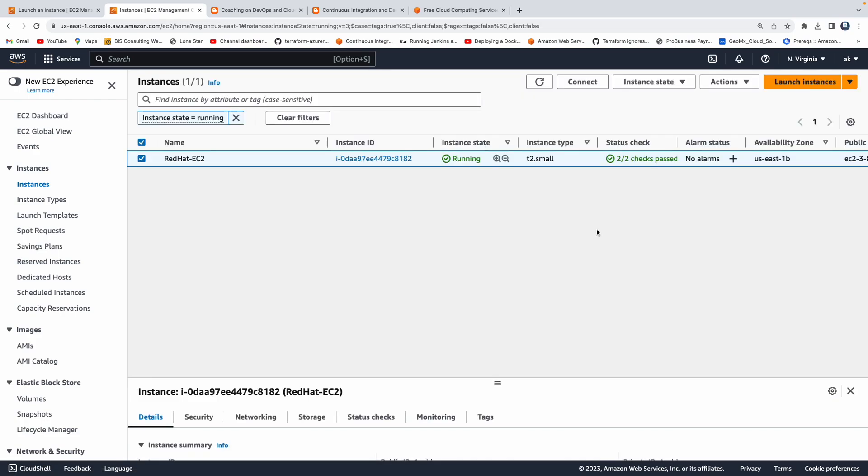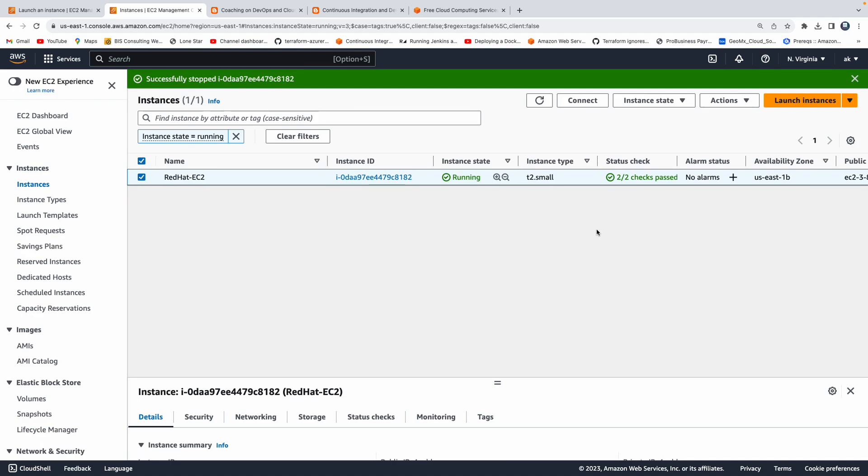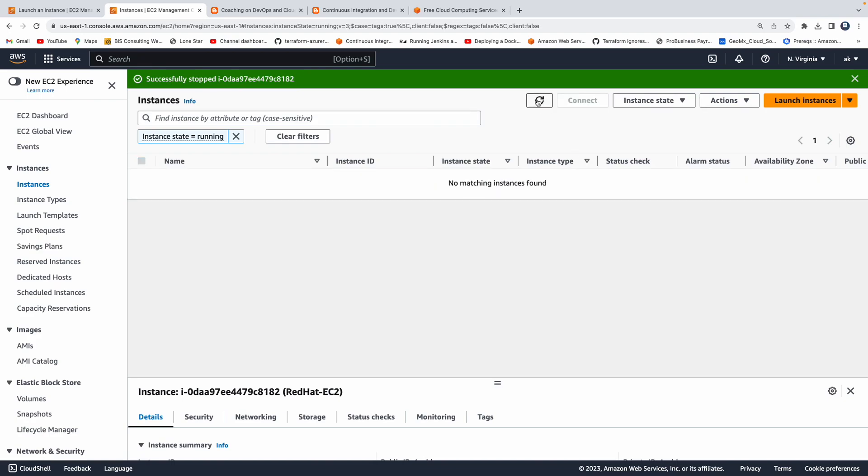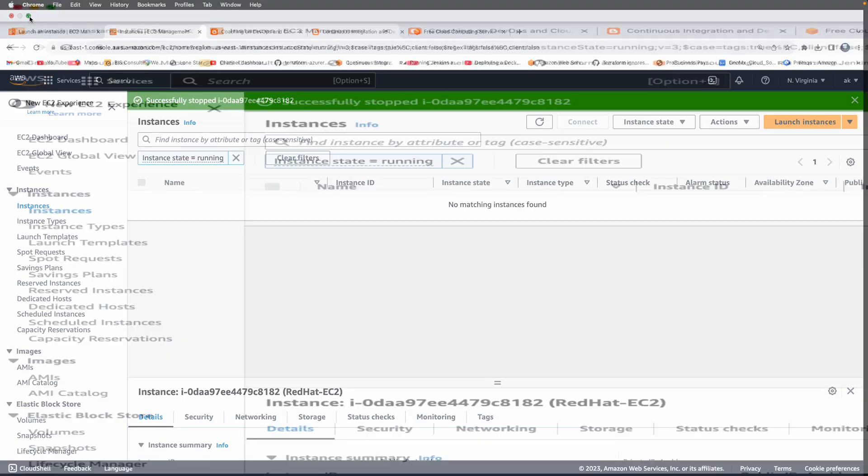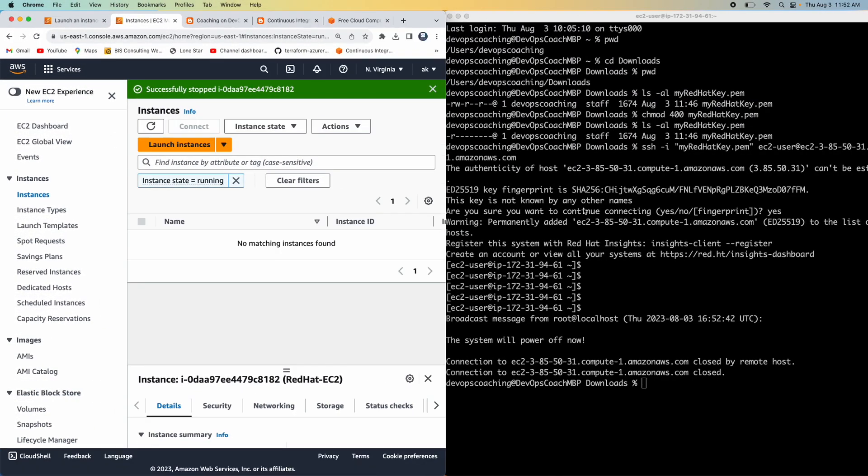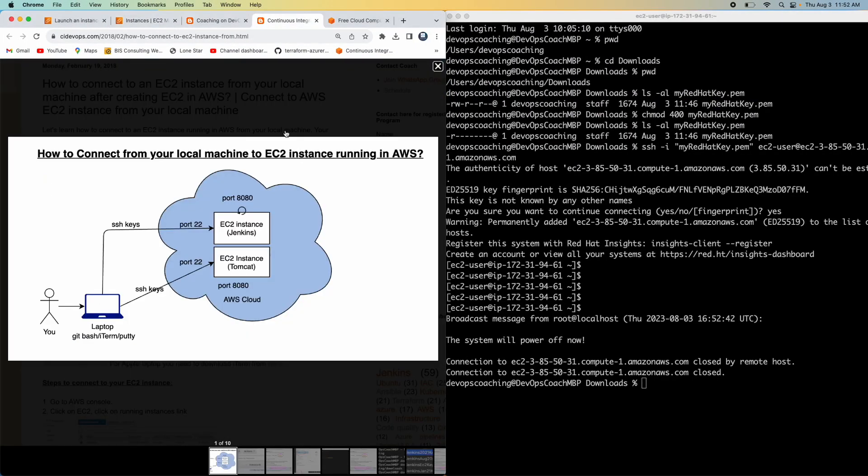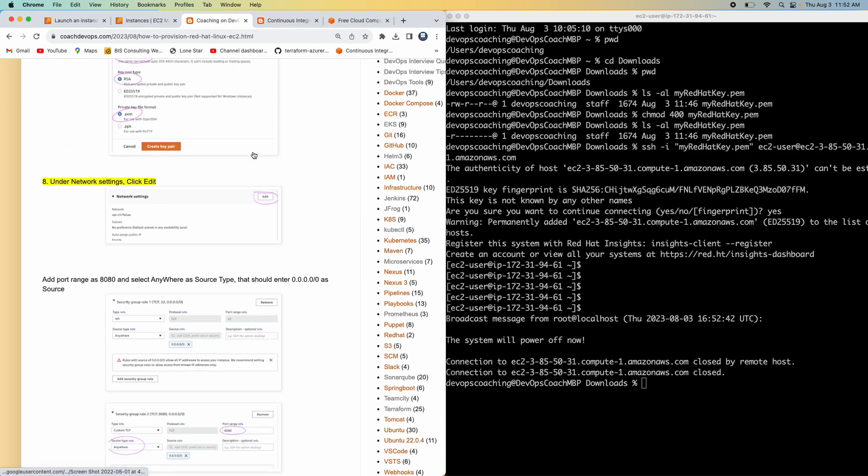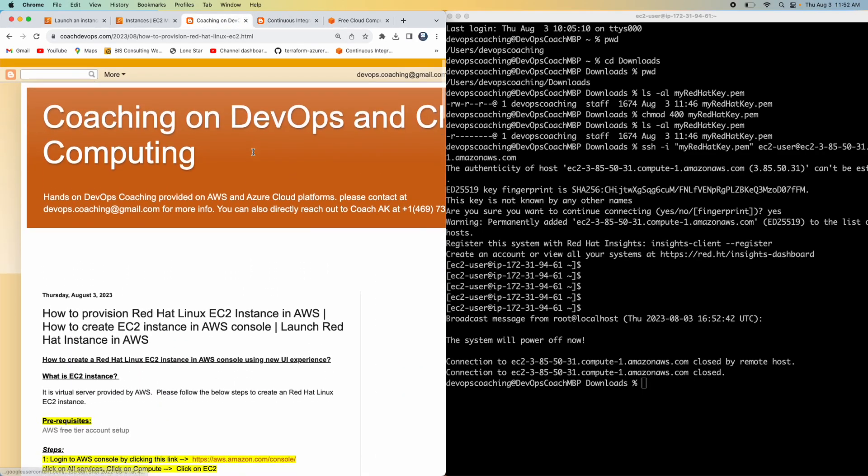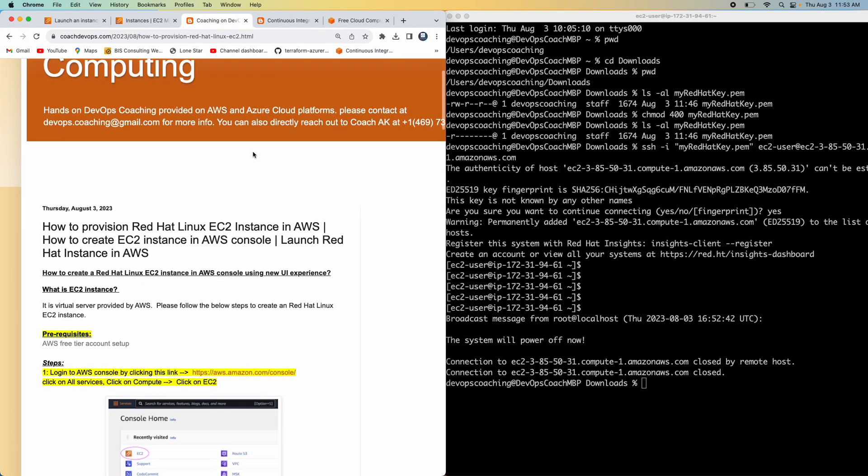So when you do that, this will make sure that you will not be charged for your EC2 instance usage. Why? Because this is being stopped. Or it is stopped already. So that is also a good practice. All right. So that's it guys. That's how you would provision an EC2 instance in the AWS cloud. And that's how you connect to that Red Hat EC2 instance from your local machine. Thank you for watching this video.